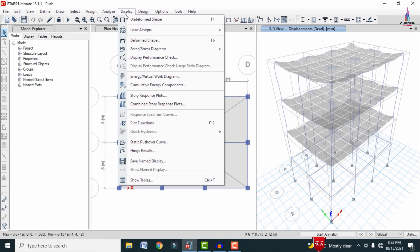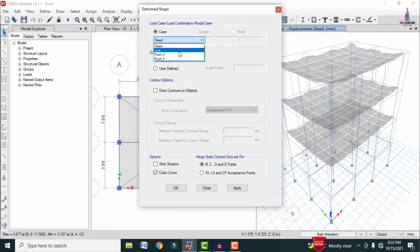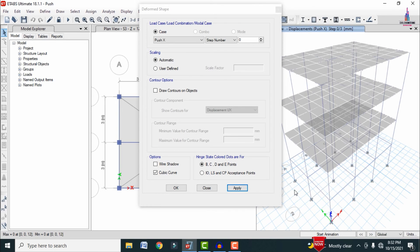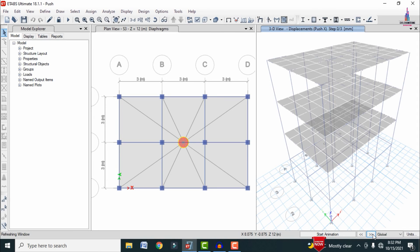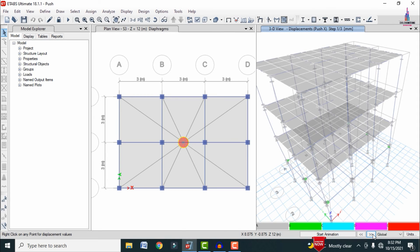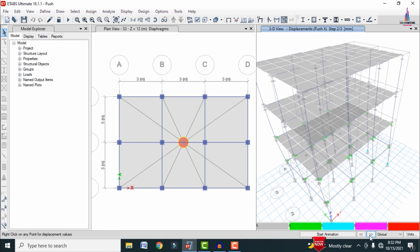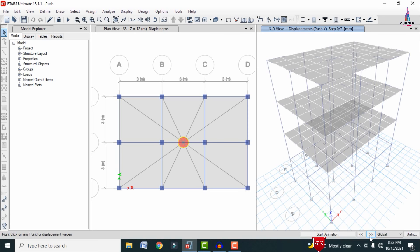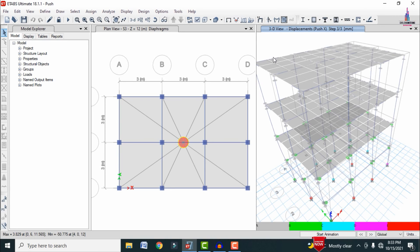Go to Display > Show Deformed Shape and select Push X direction, then click Apply. This displays the pushover X direction deformed shape. You can step through the mode increments: the first mode shows one displaced shape, the second mode shows another. Continuing through the steps, you can observe weak hinge joints forming at the second and third positions of the building structure.